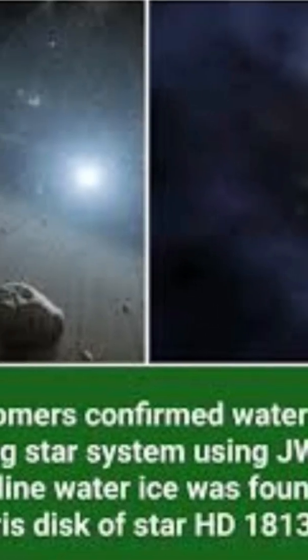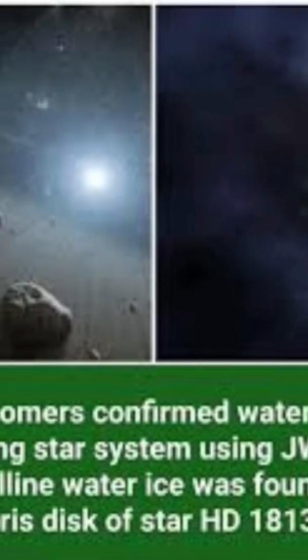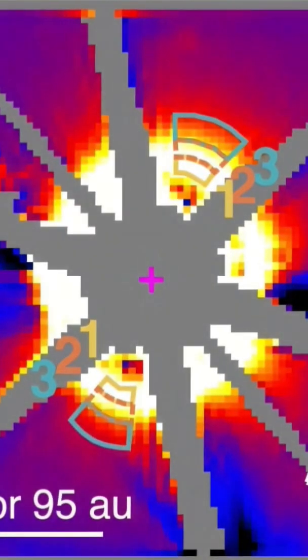Researchers from Johns Hopkins University have confirmed that there's water ice in the debris disc around HD 181327, a star that's just 23 million years old. That's practically a baby compared to our 4.6 billion-year-old solar system.